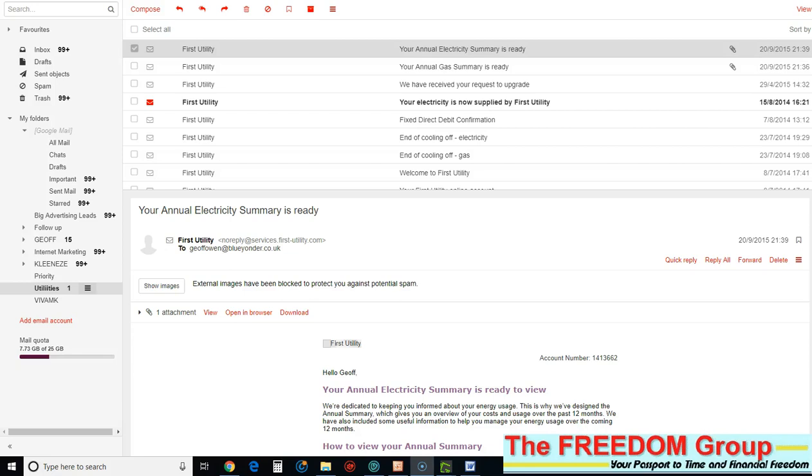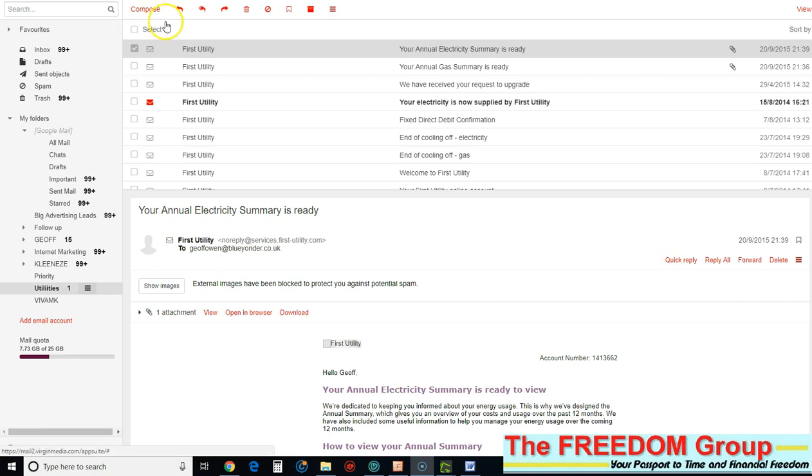As part of the registration you will have to upload a utility bill. If you have all of your utility bills on your PC, the best way to do it is use the snipping tool. So find a utility bill.